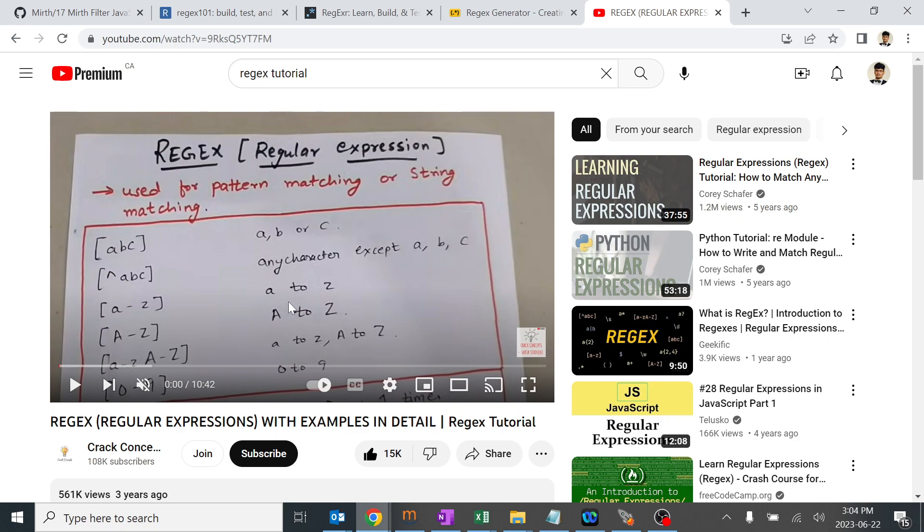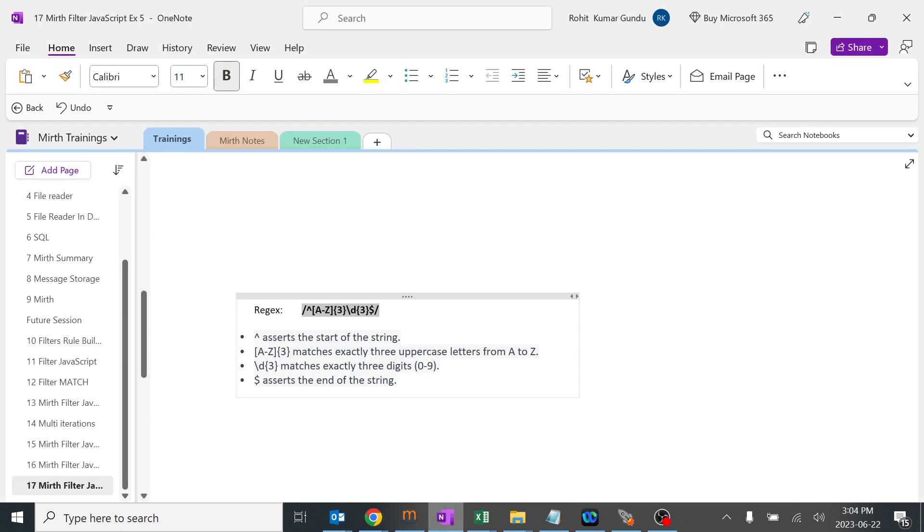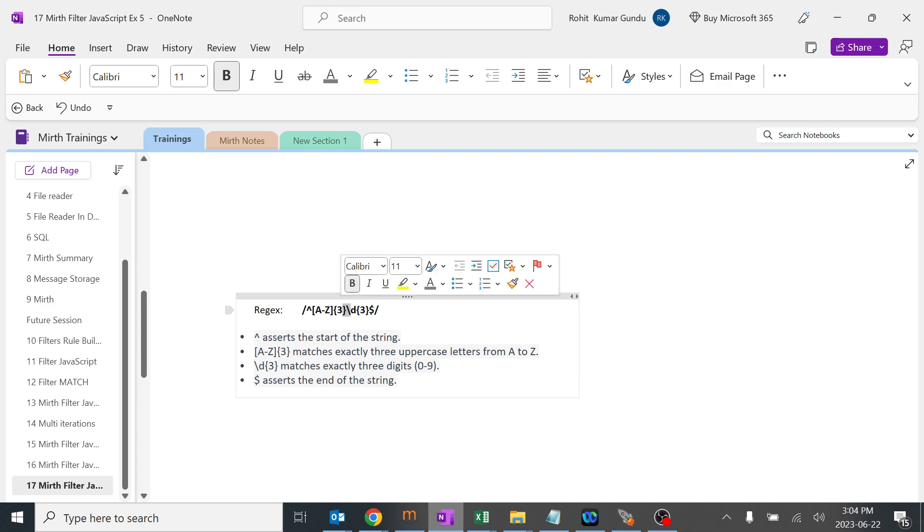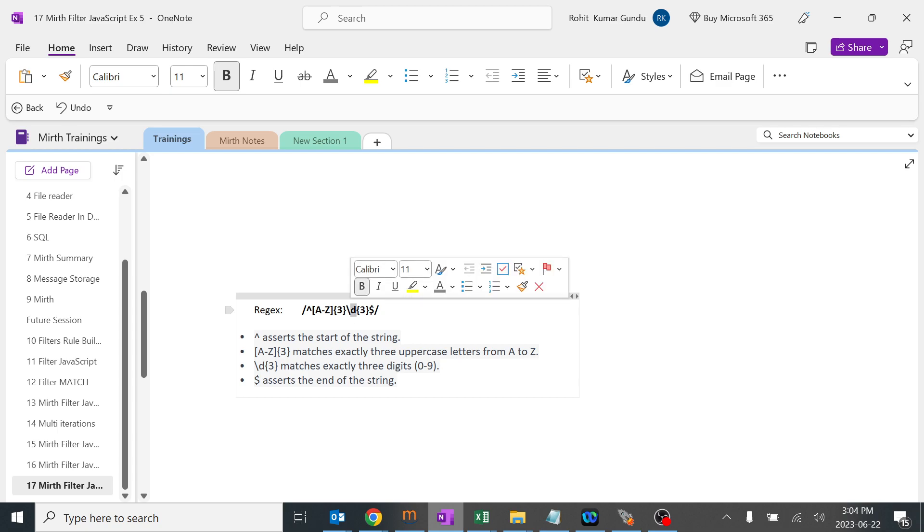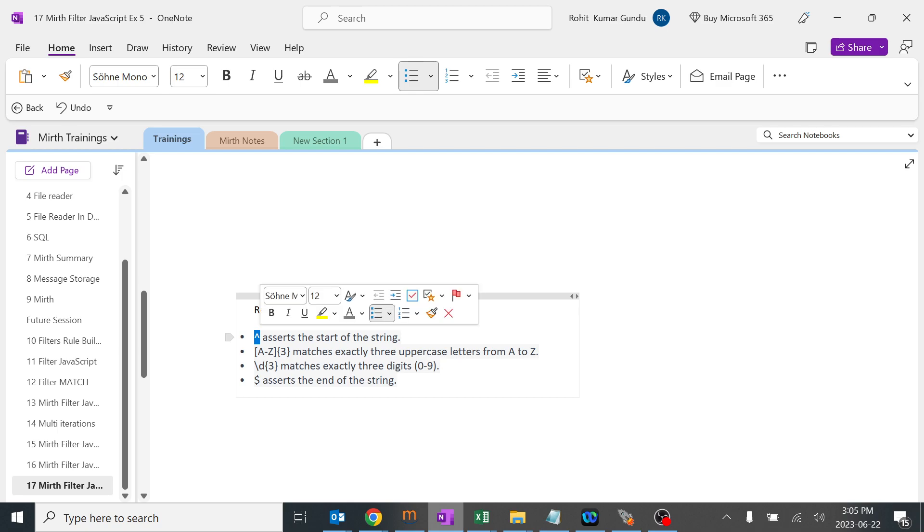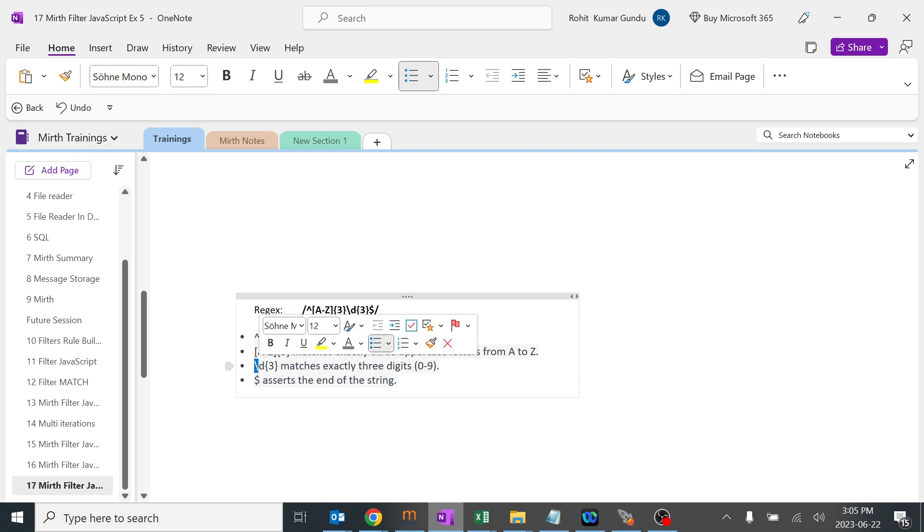Going back to our regex, I gave this pattern saying alphabets A to Z, three letters, and digits, also three letters. This symbol starts the regex - A to Z any three capital letters, then digits, three letters, and this is the ending of the regex.